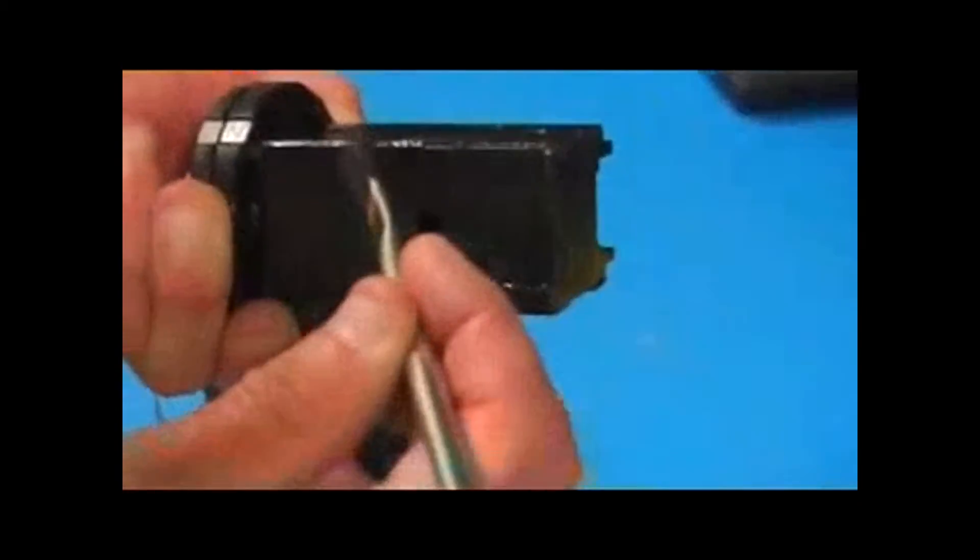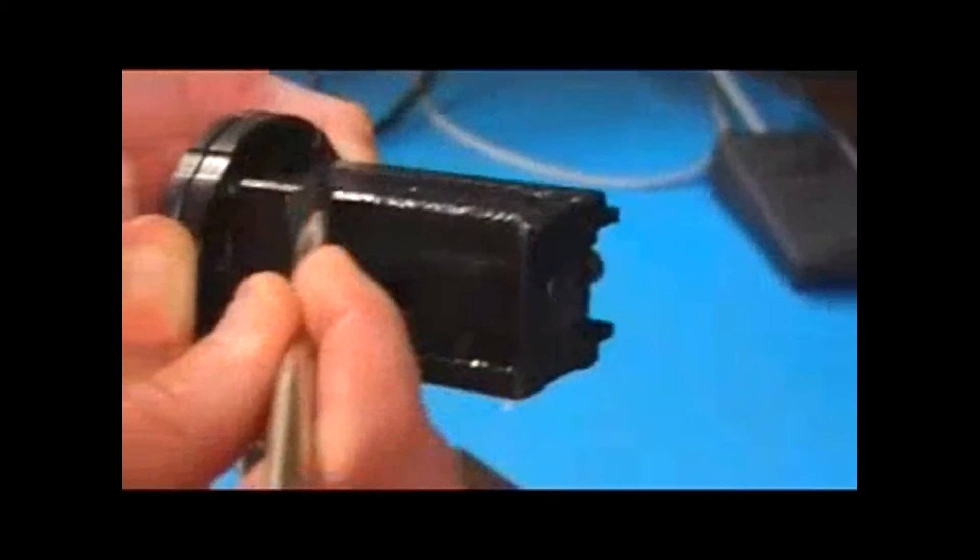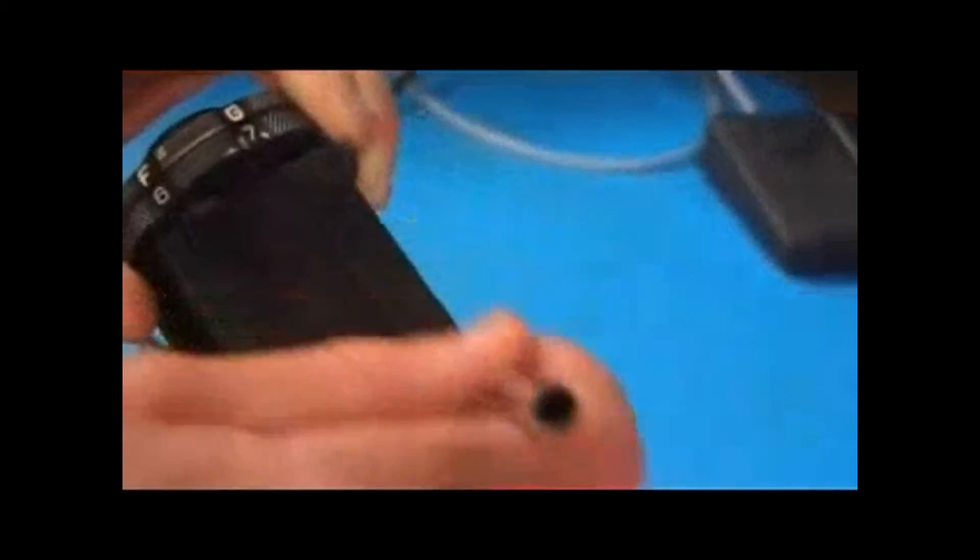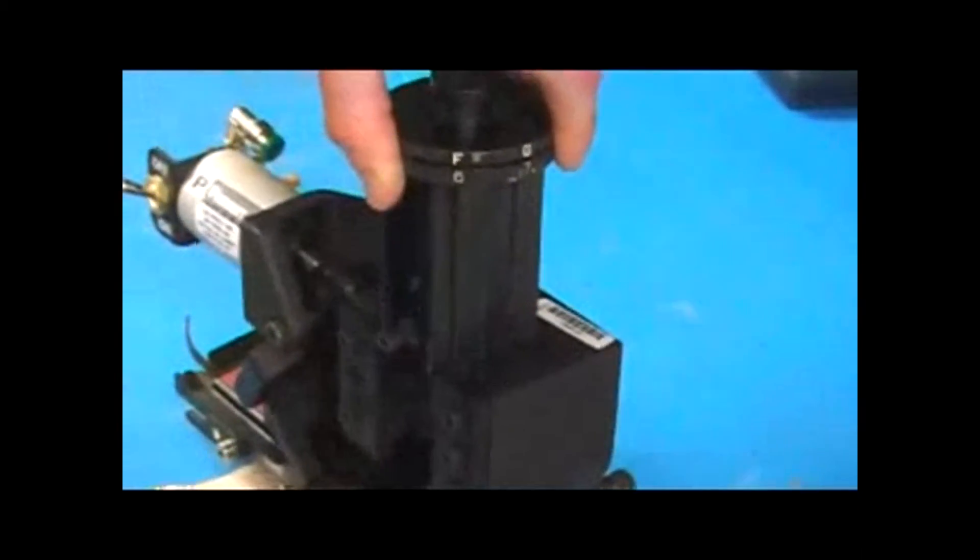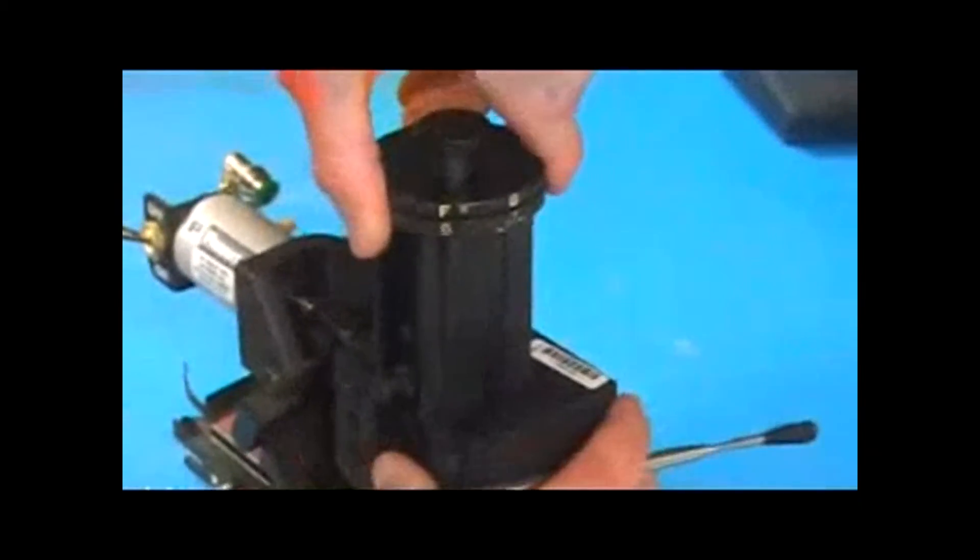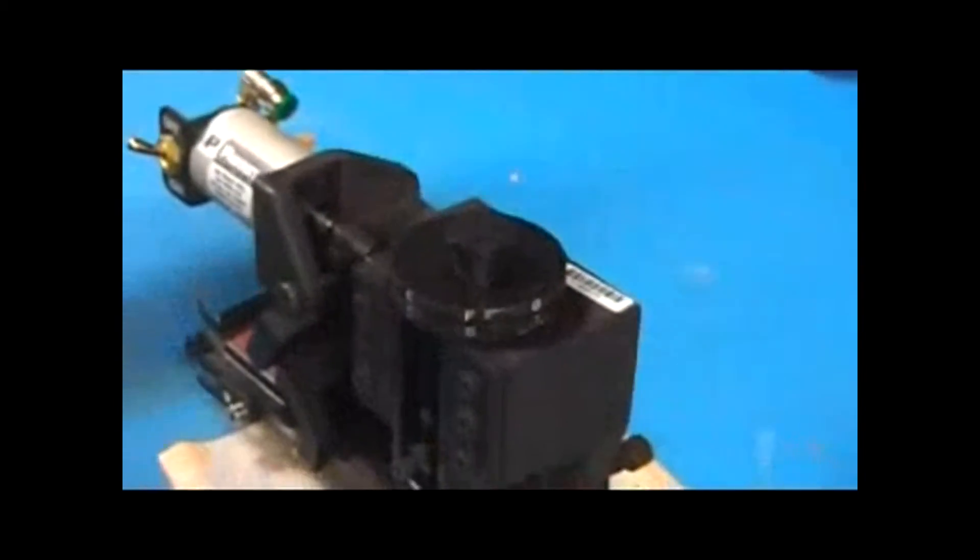So again, we have just applied grease to all four sides of the ram, and then you just want to slide the ram back into the casting of the applicator.